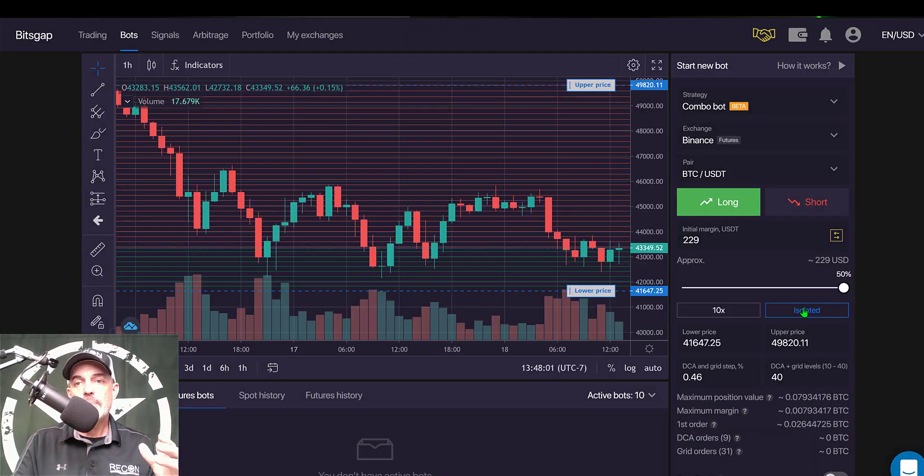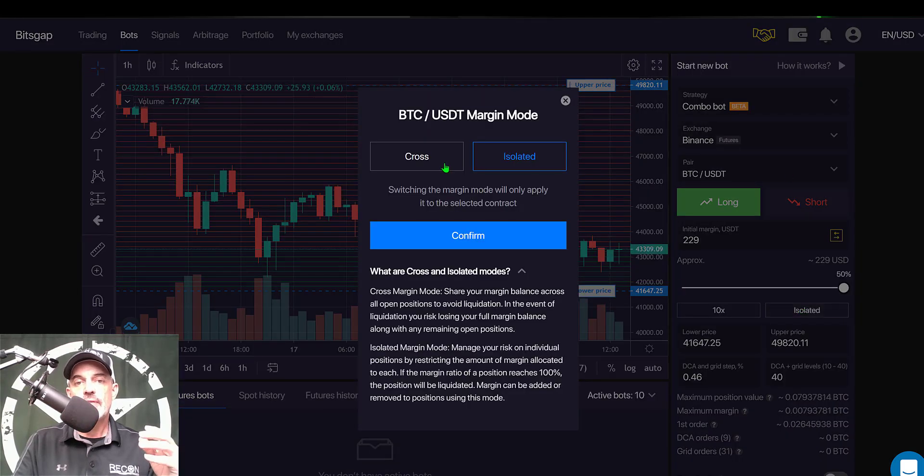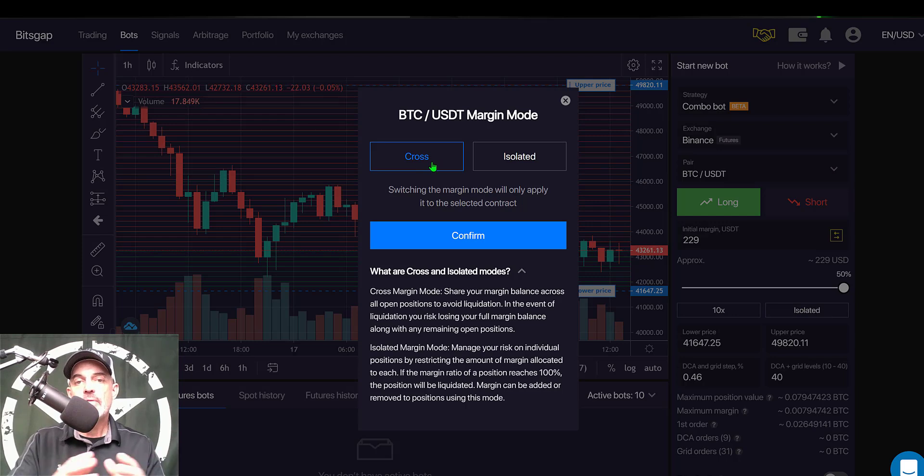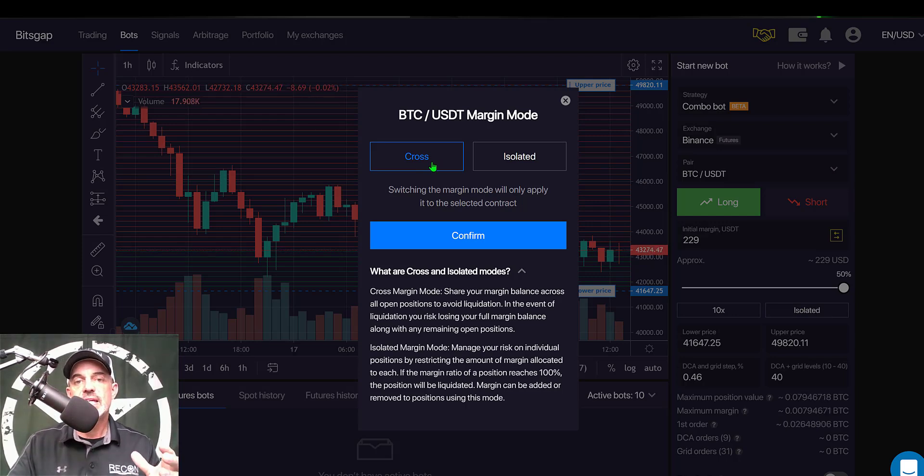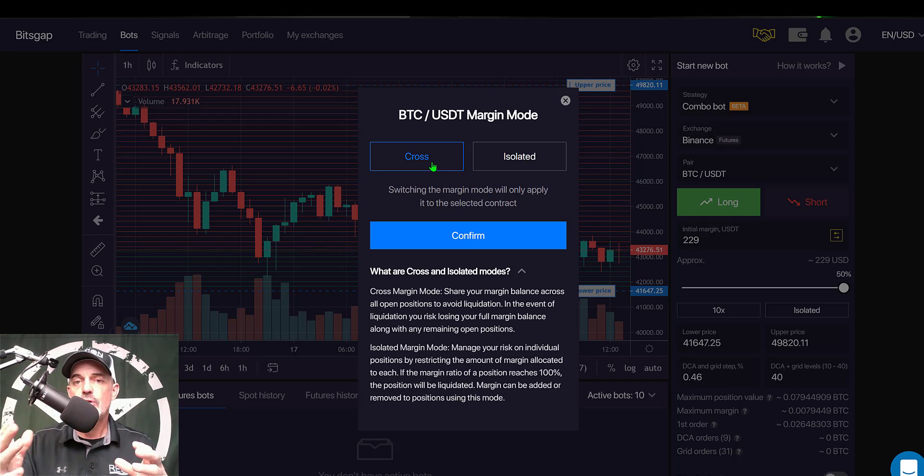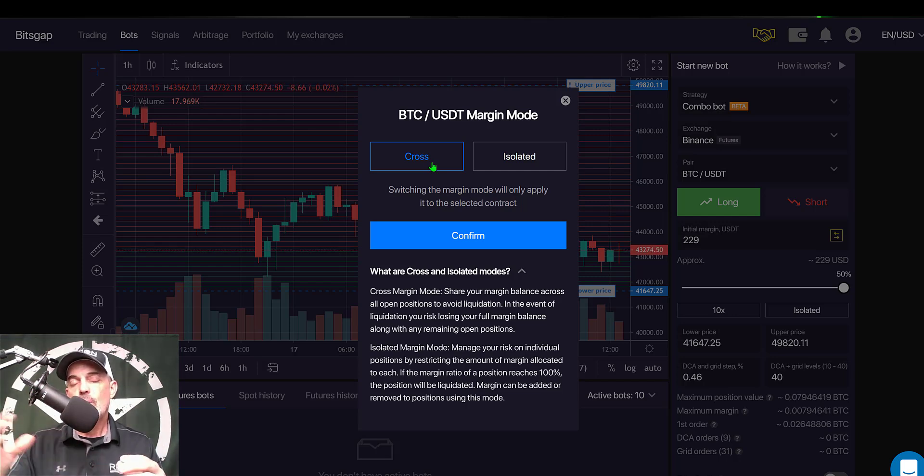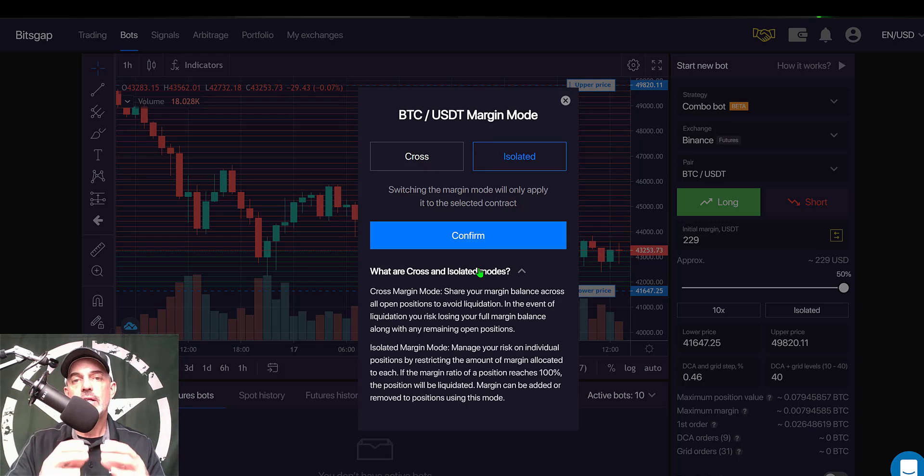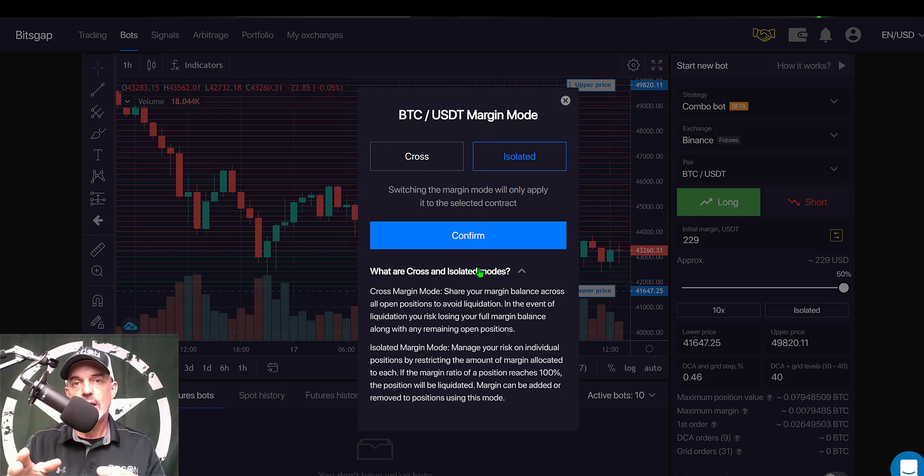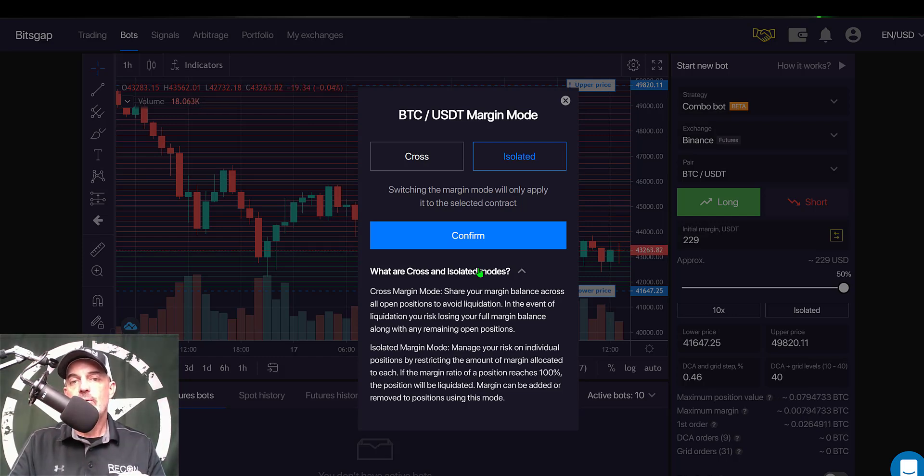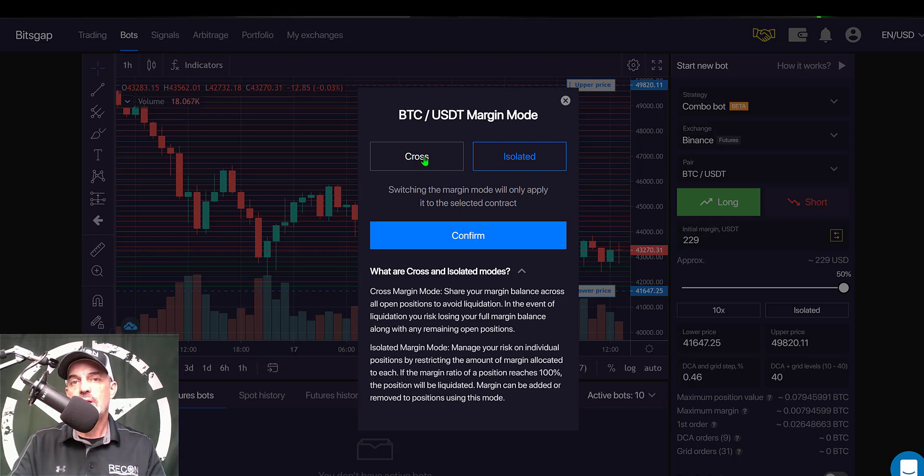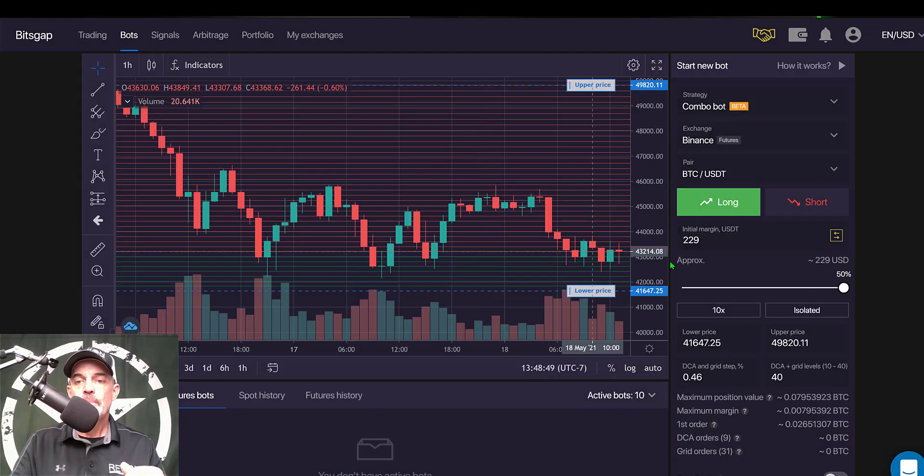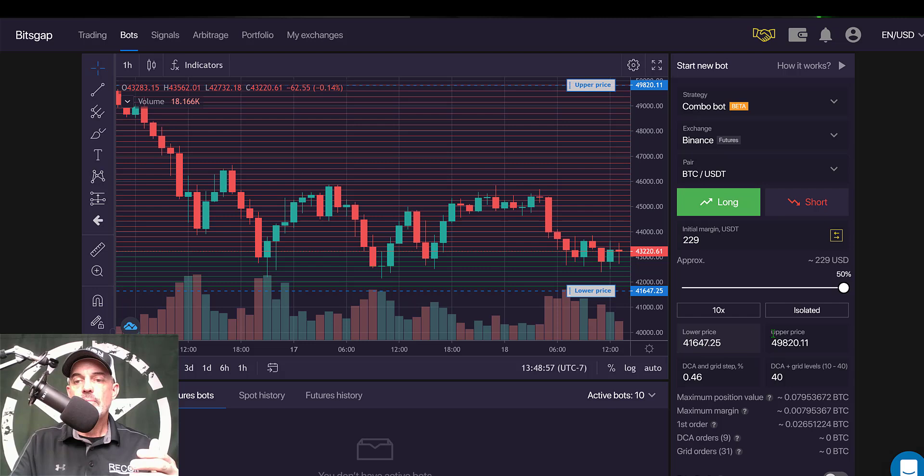Now I need to configure my type of margin that I want to use, and I have a choice between cross. Now cross margin means that my risk will be spread across my entire holdings of USDT, so not just the initial margin of 229, but I have like just over 500 USDT in this account. That whole amount would be at risk. I prefer isolated. With the isolated option, only my initial margin will be at risk, so that 229 USDT is the maximum amount. If I get liquidated that would actually be at risk rather than the cross option which would be my full account balance. So we click confirm for isolated.